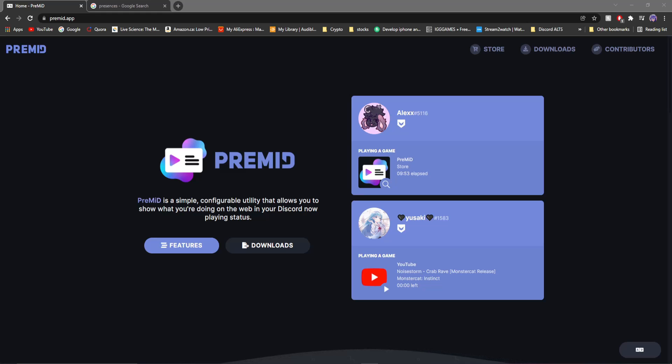Today in this video, I'm going to be properly showing you how to install PreMid, and also be showing you a few must-have applications for it.